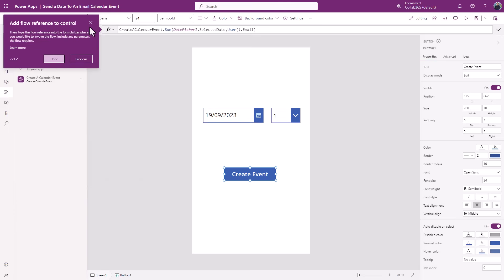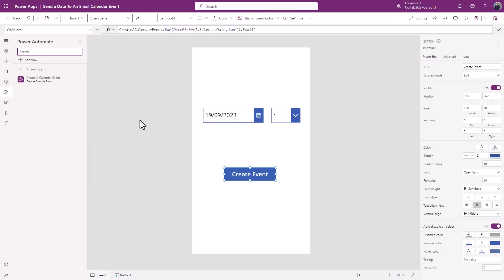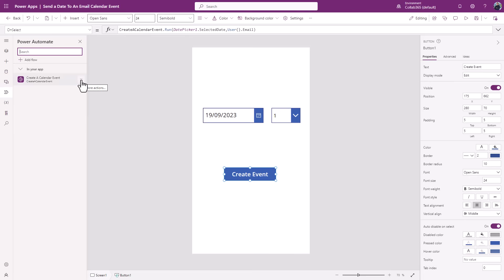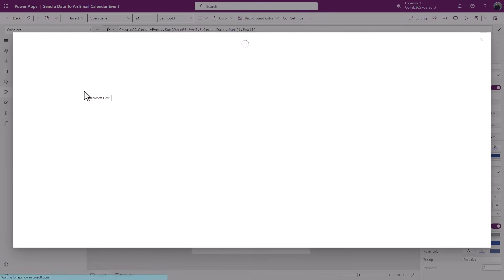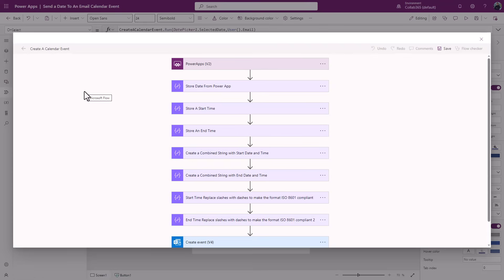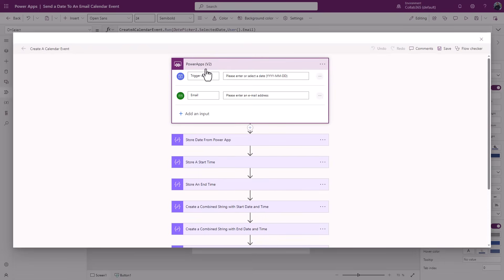And I created the Power Automate flow directly from this menu item here. You can add a flow, but you can see I've created one. You can choose from various different templates, but you can also edit flows in the context of your Power App. So let's go and have a look what this flow does.